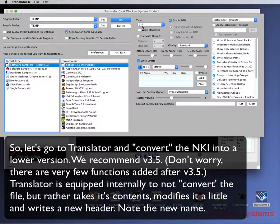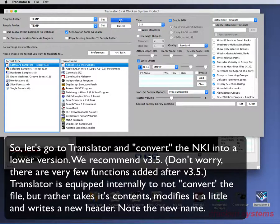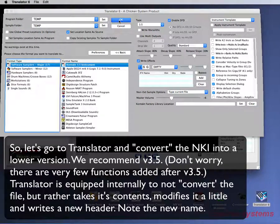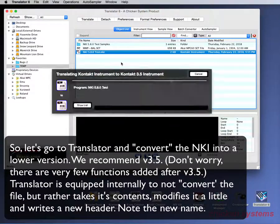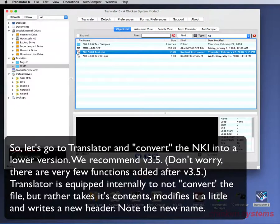We recommend version 3.5. Don't worry — there are very few functions added after version 3.5. Translator is equipped internally to not convert the file, but rather takes its contents, modifies it a little, and writes a new header. Note the new name.